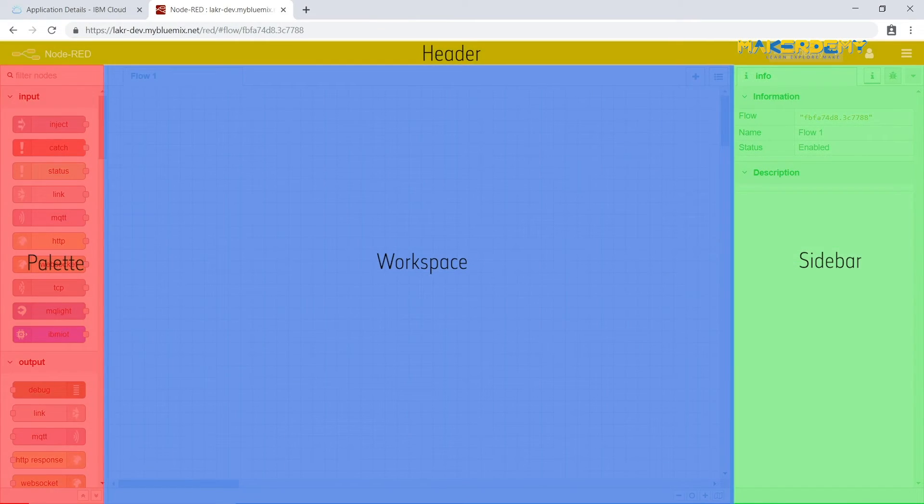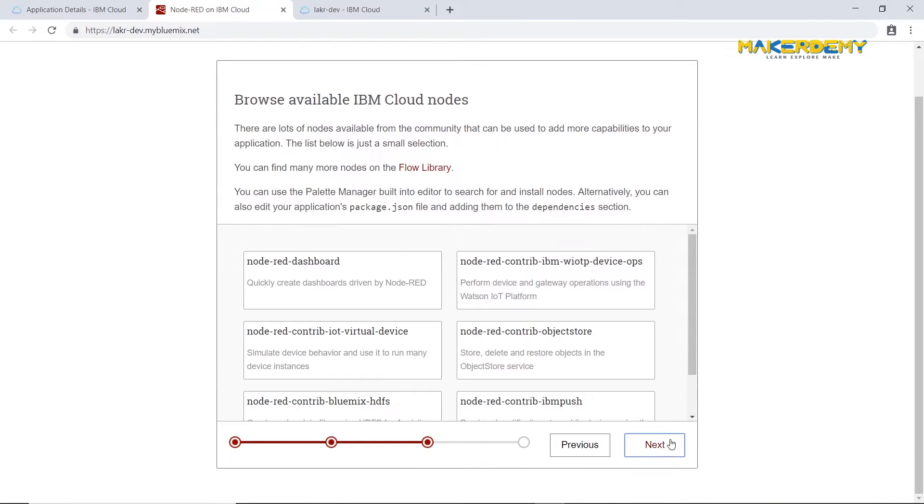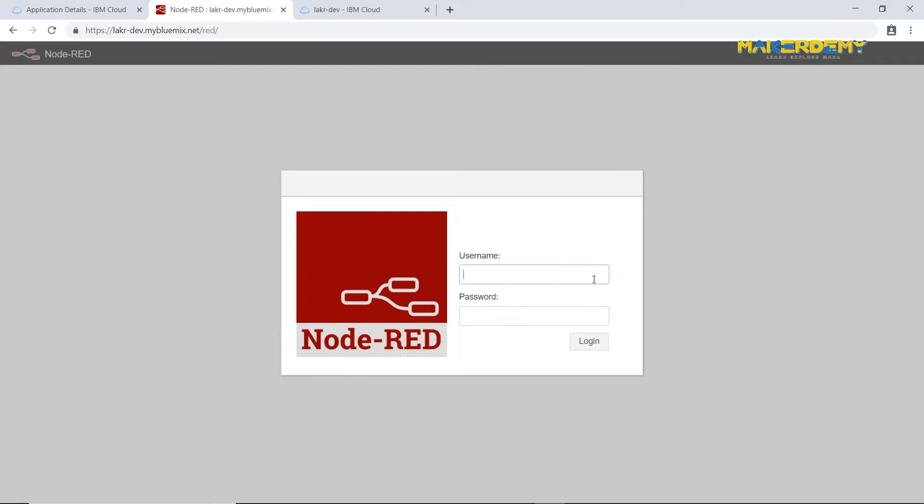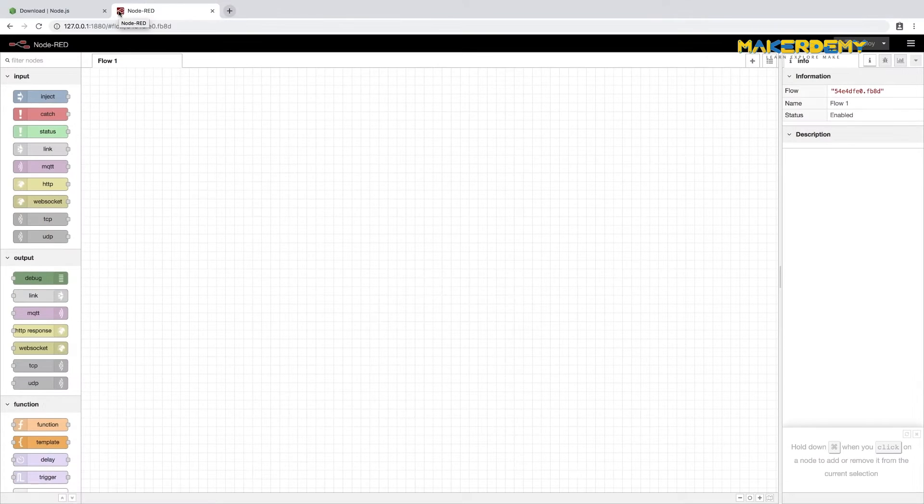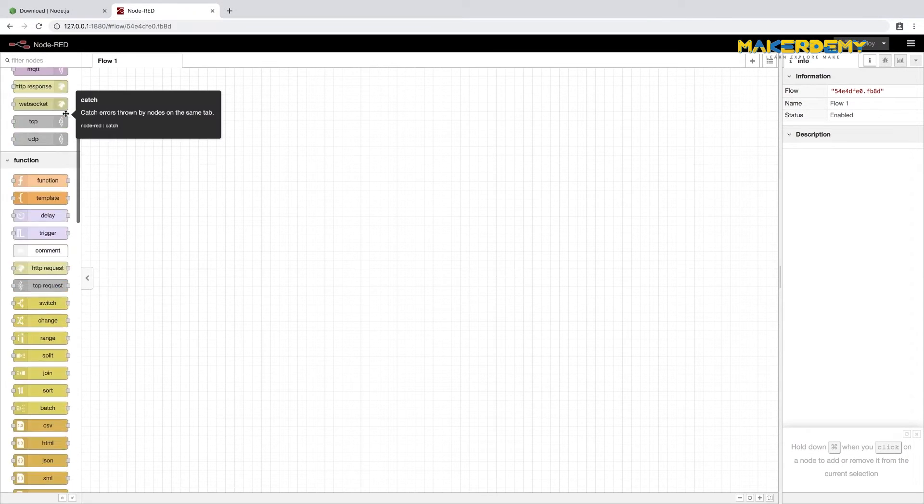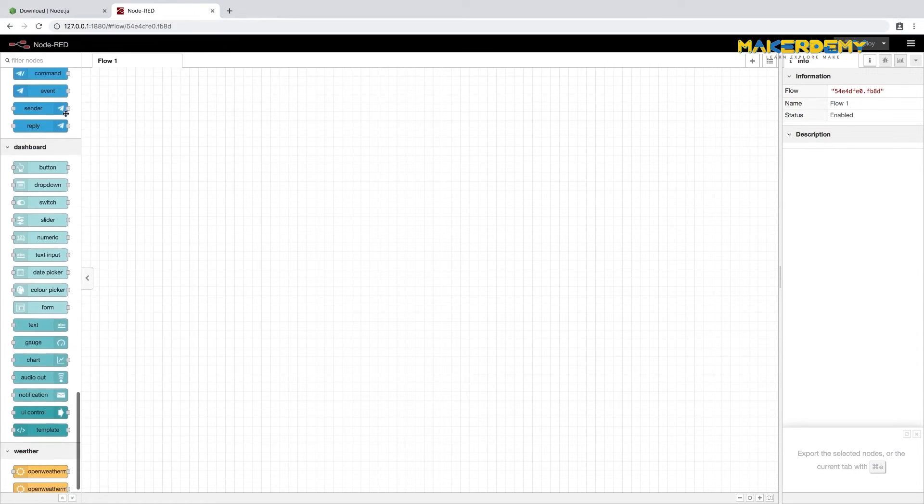First, we'll get ourselves introduced to Node-RED. Then, we'll learn how to deploy Node-RED in different platforms and get familiarized using the Node-RED editor. After that, we'll learn about the important Node-RED nodes in the palette,